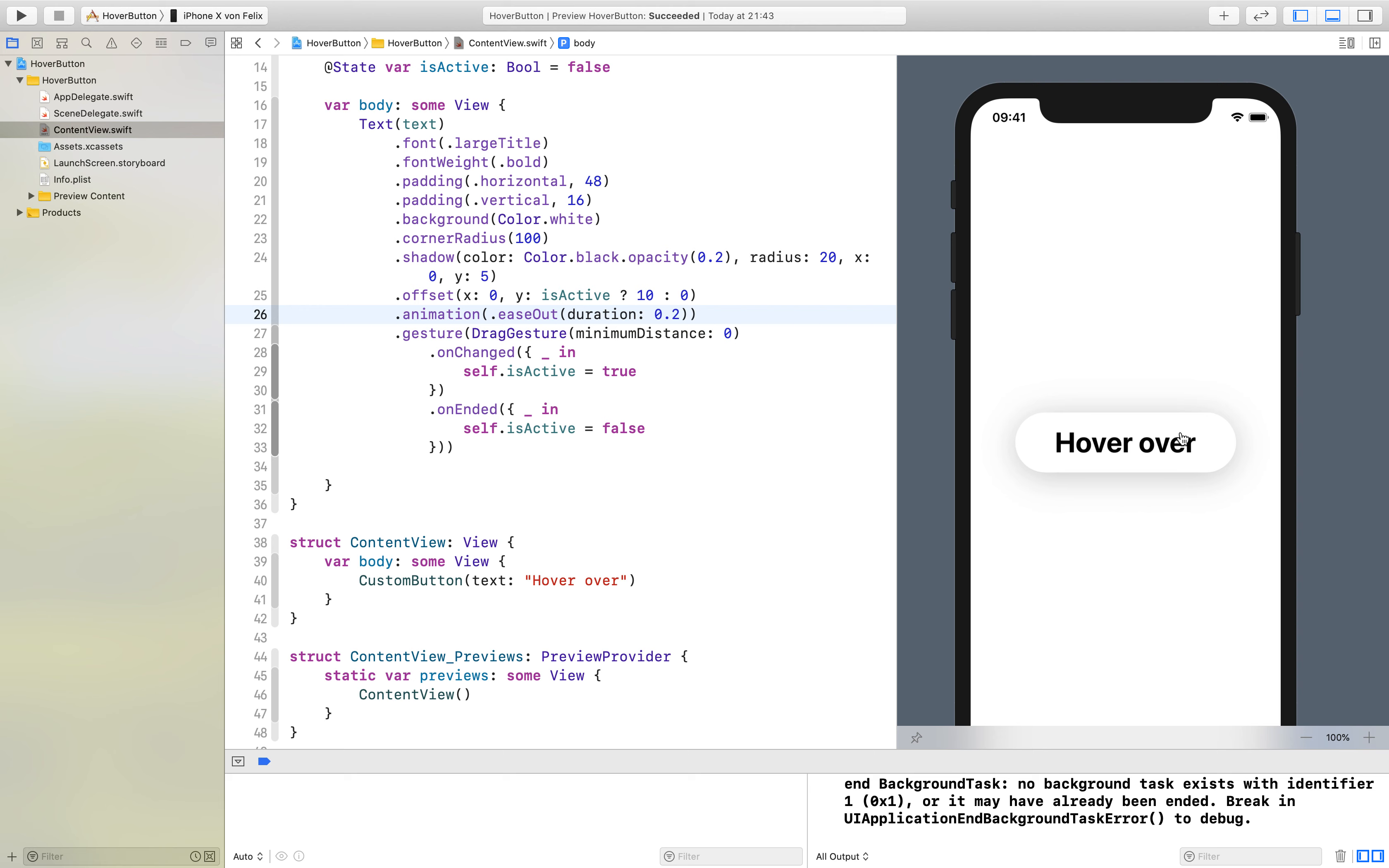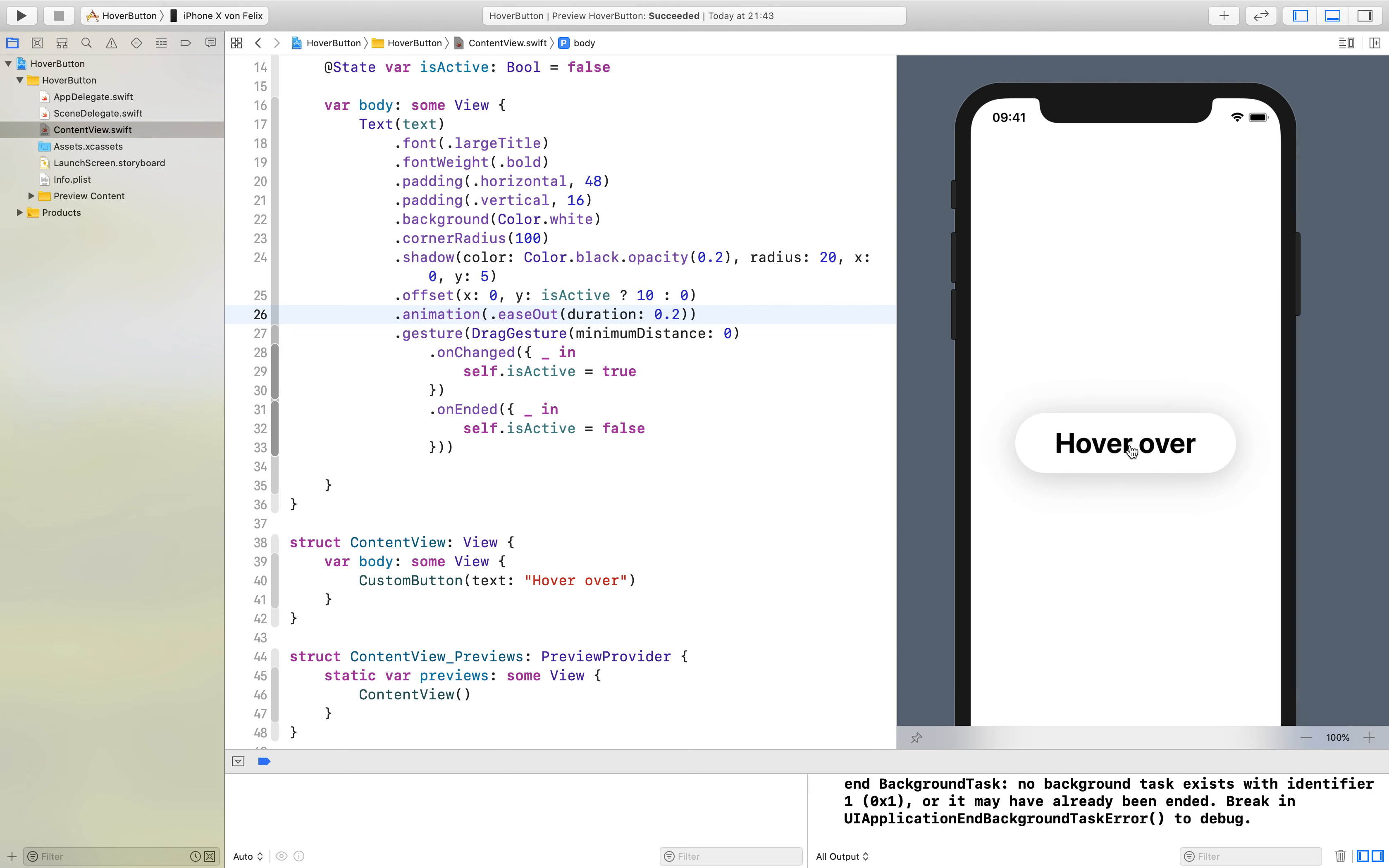There you can see it moves really nice downwards when I click on it. You can try this yourself on your smartphone, on your iPhone or on the simulator. I hope you enjoyed this tutorial.